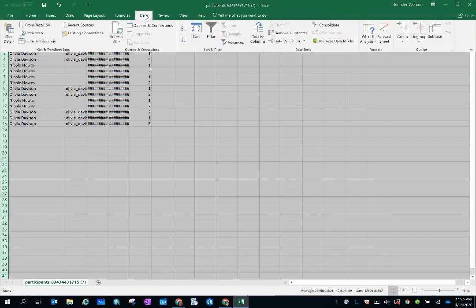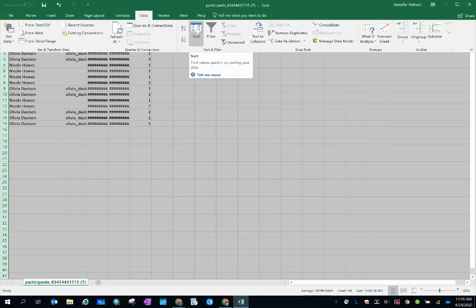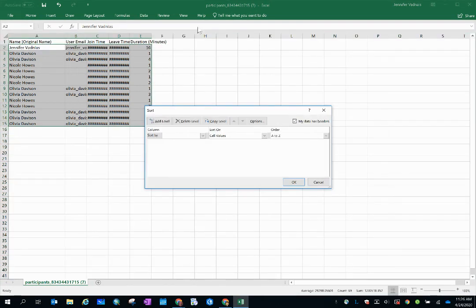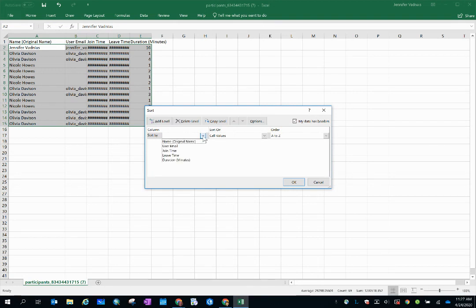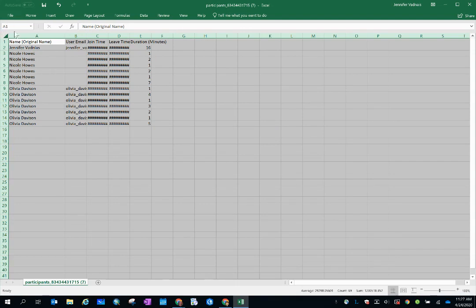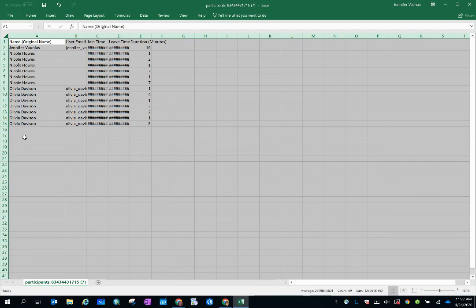And then I'm going to go to data and select sort. I would like to sort this information by the name column and the order is from A to Z. Yes, that's what I'm looking for. So then I hit OK. And within a second, the names are alphabetized and that naturally then groups all of the duplicates in one section.